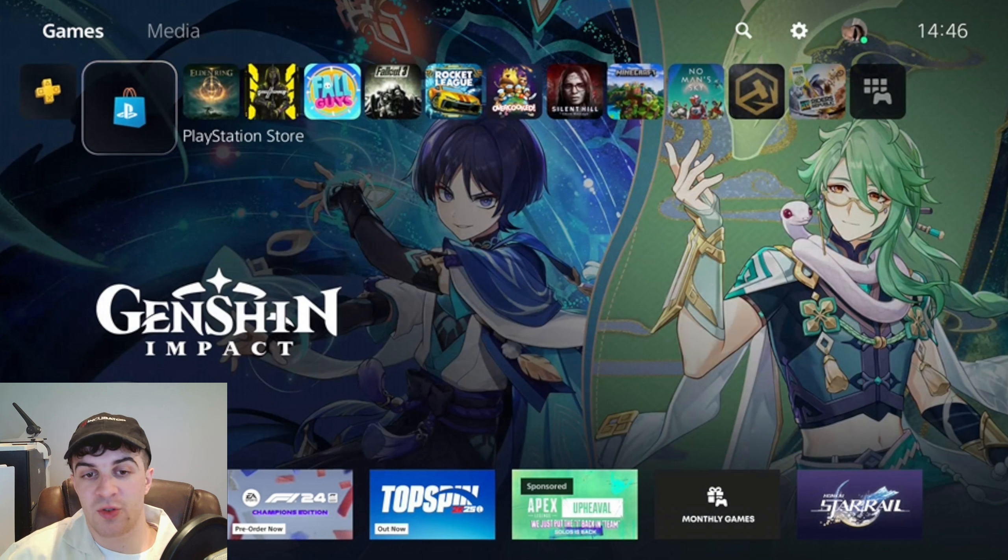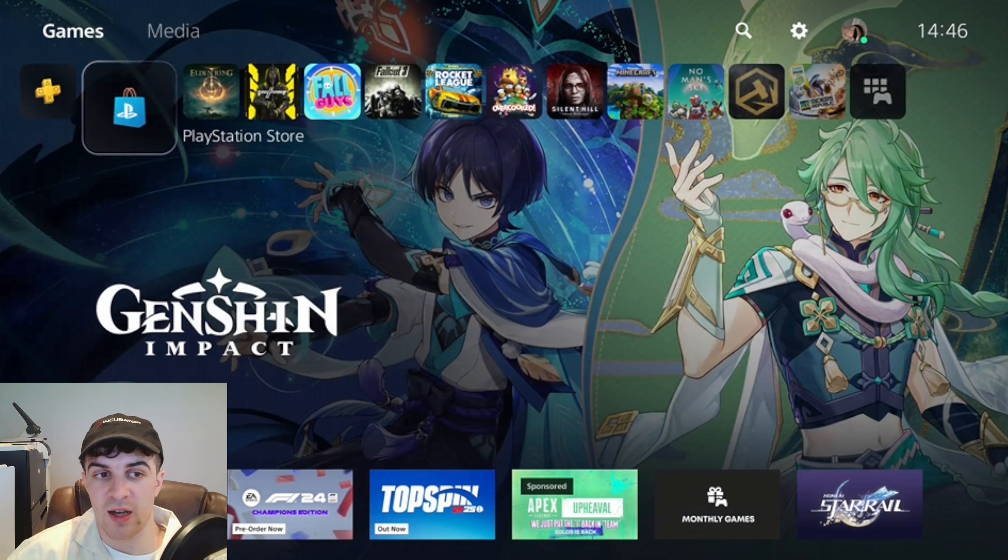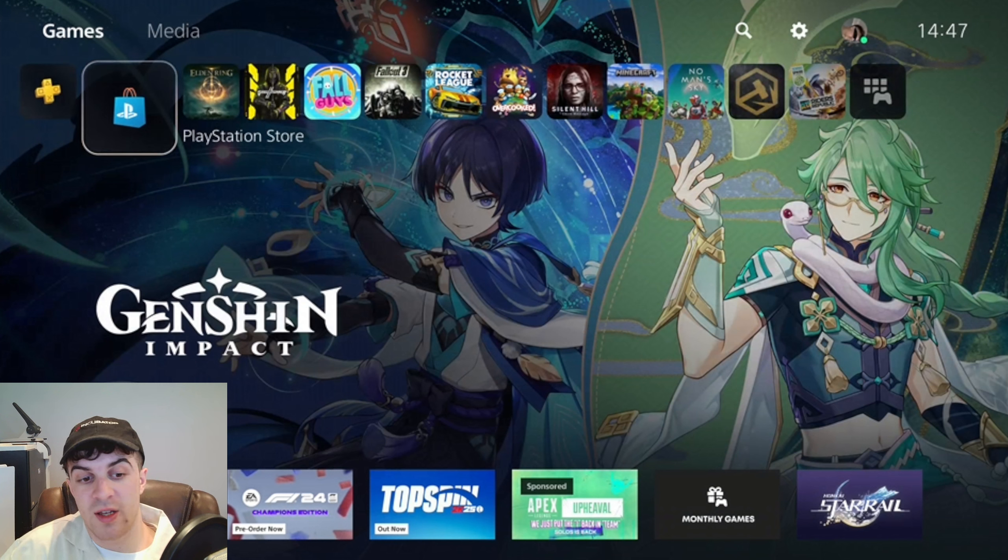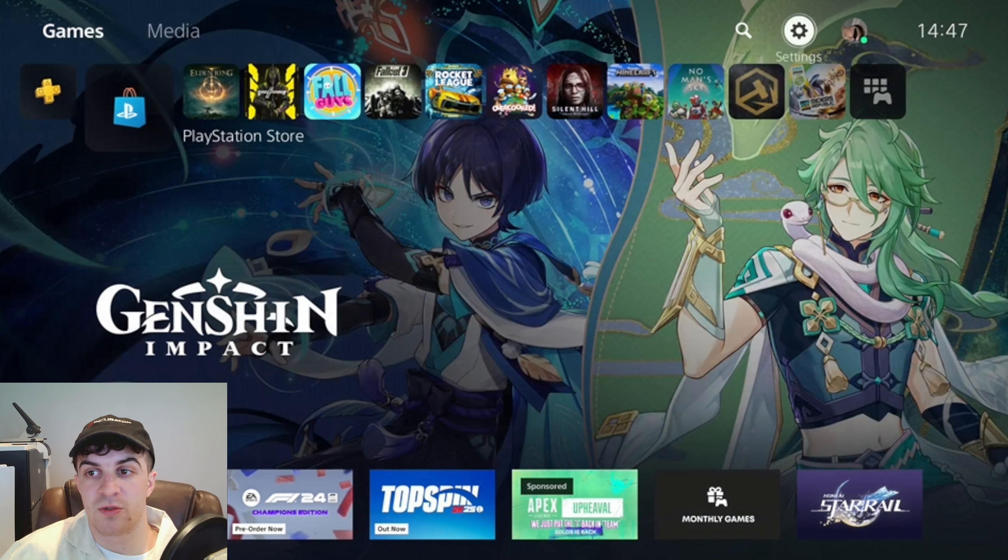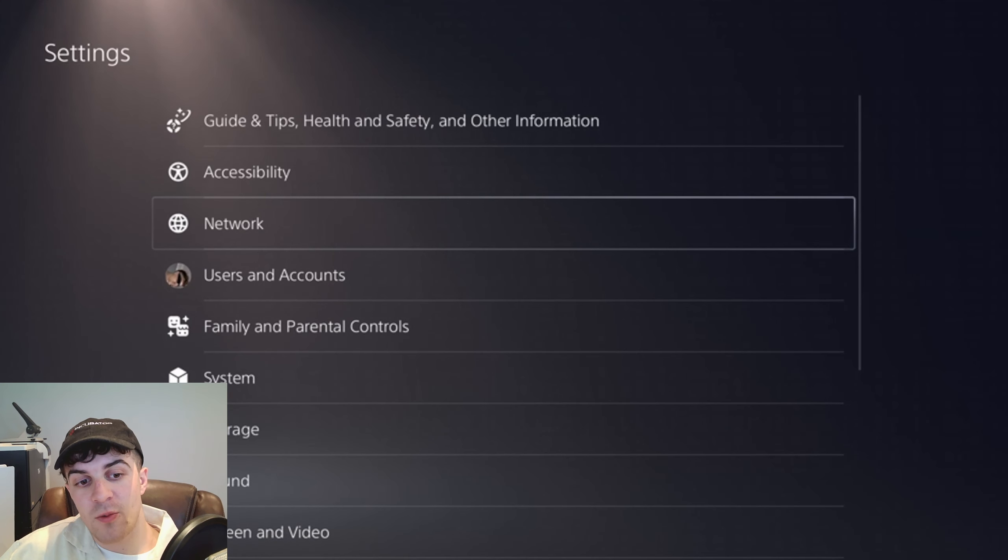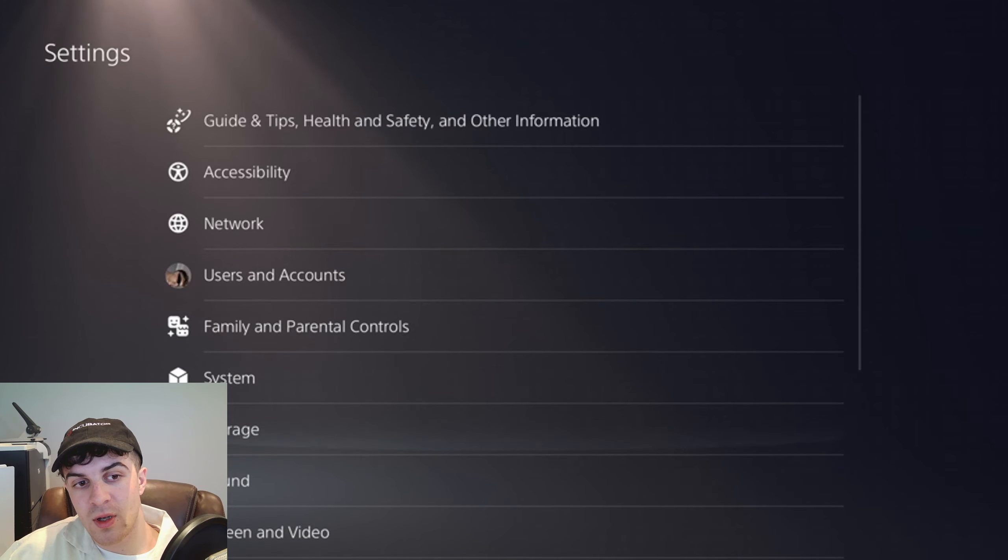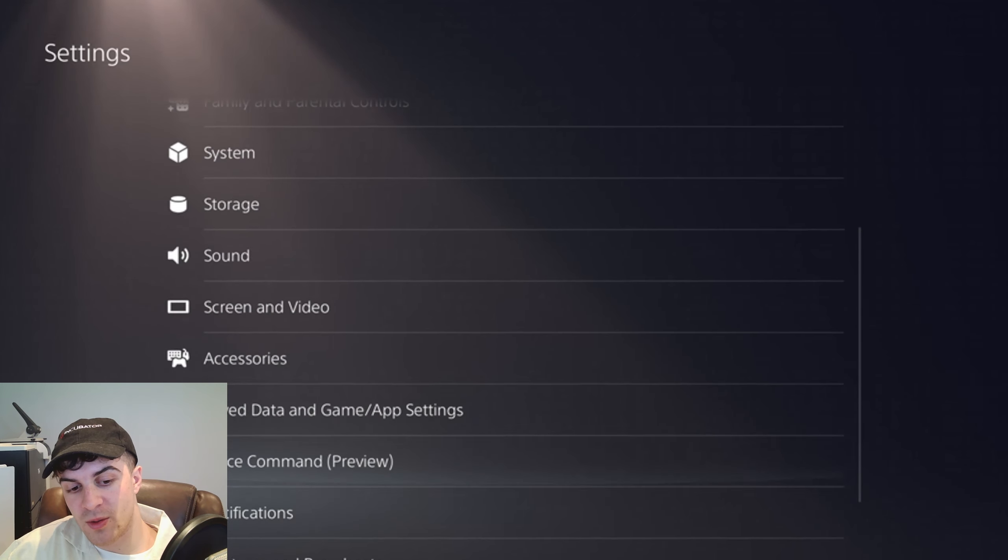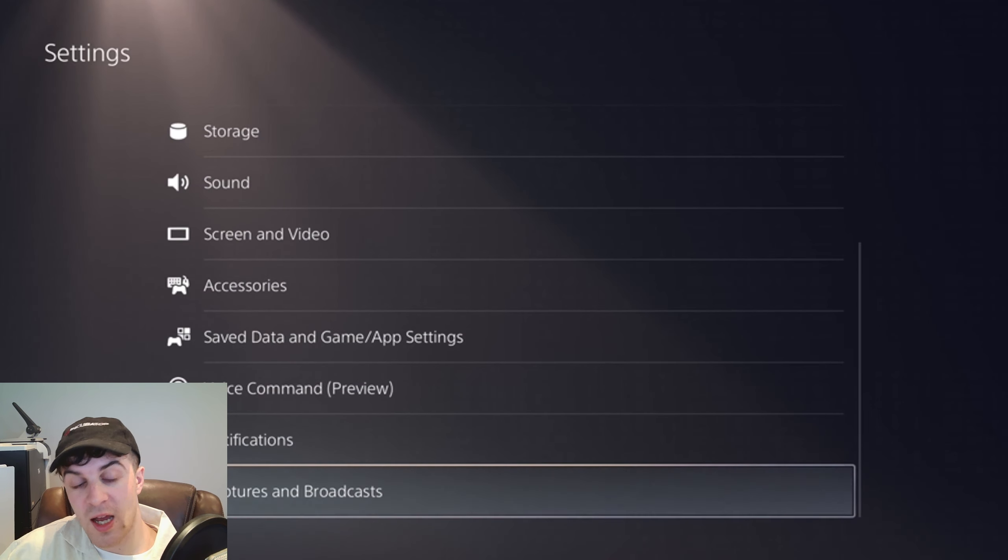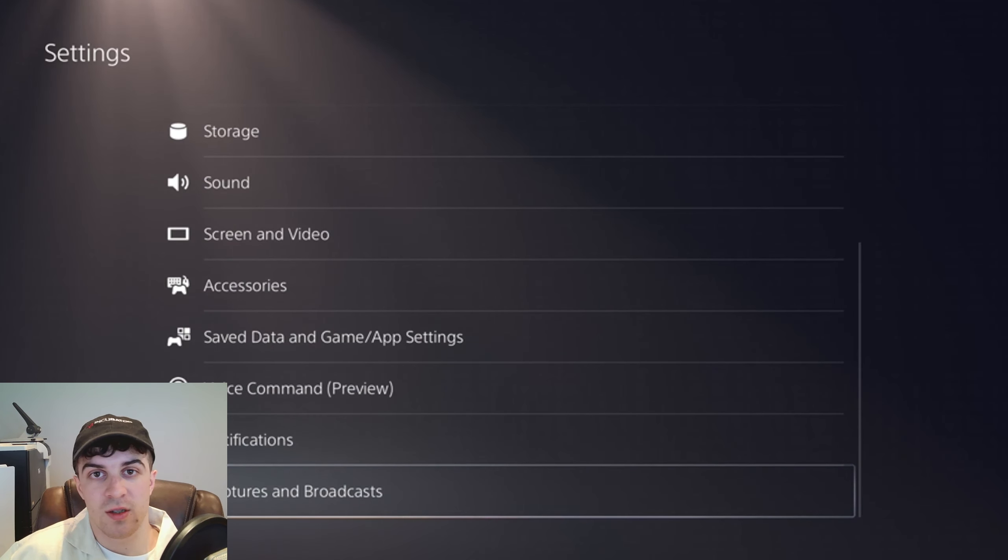It's really simple to set up. First, make sure you're logged into your PlayStation account. We should be on the home screen like this. We want to go up to the top, go over to the right-hand side, and go to where it says Settings. From here, we want to go down all the way to the bottom where it says Captures and Broadcasts.